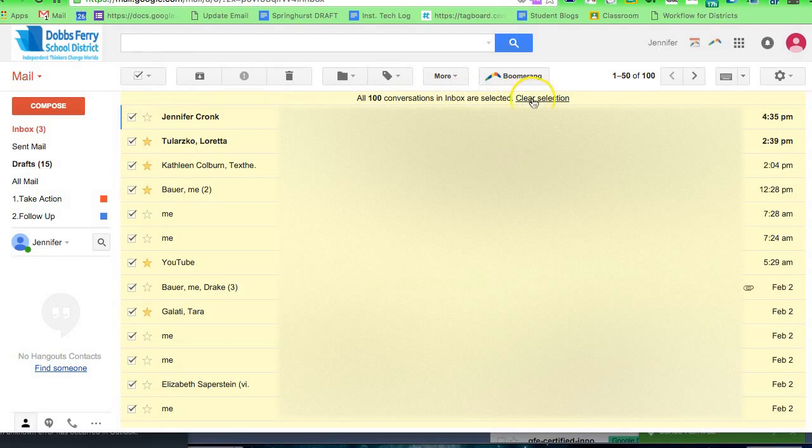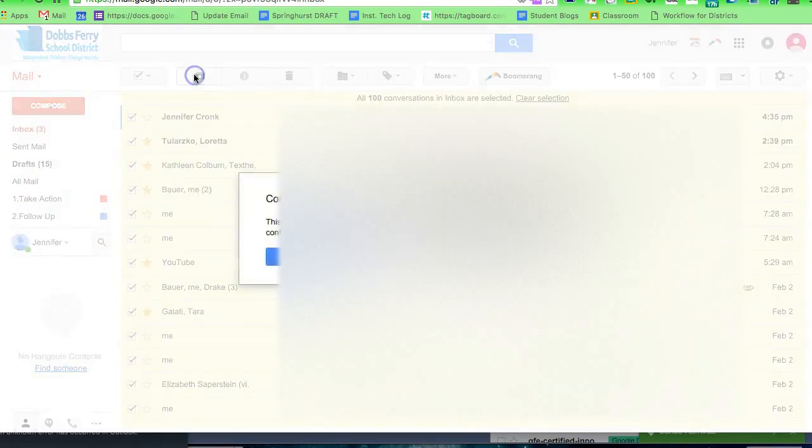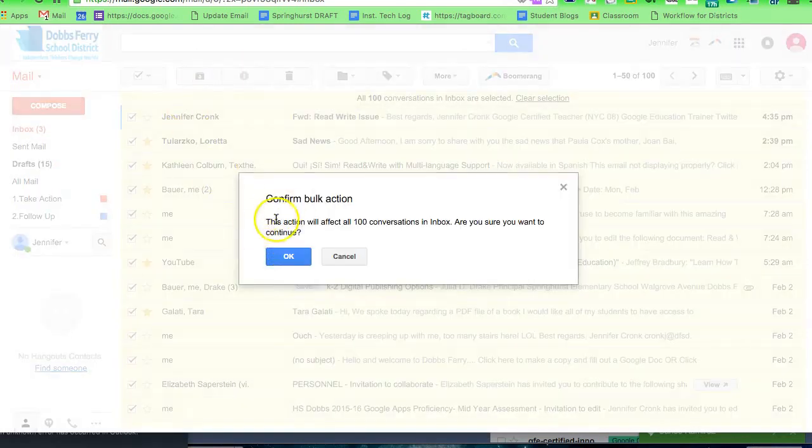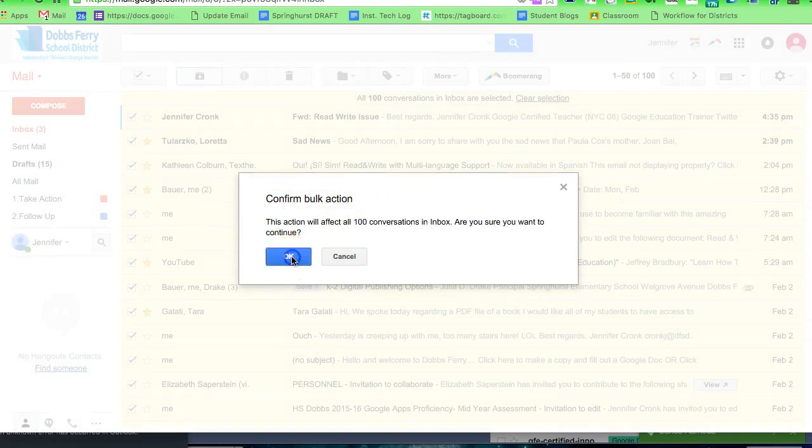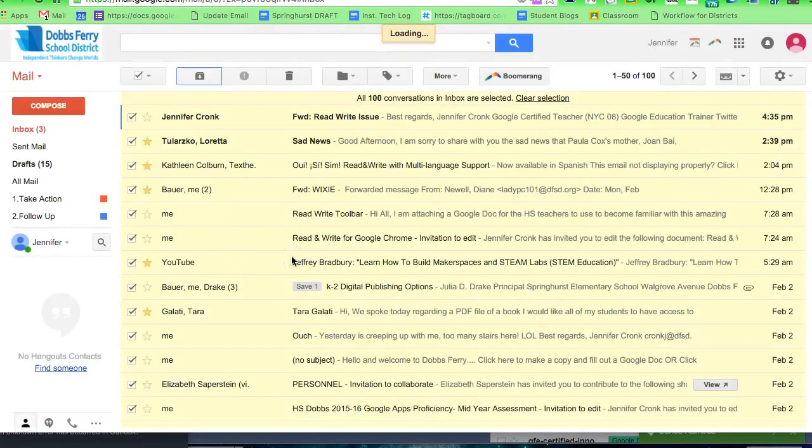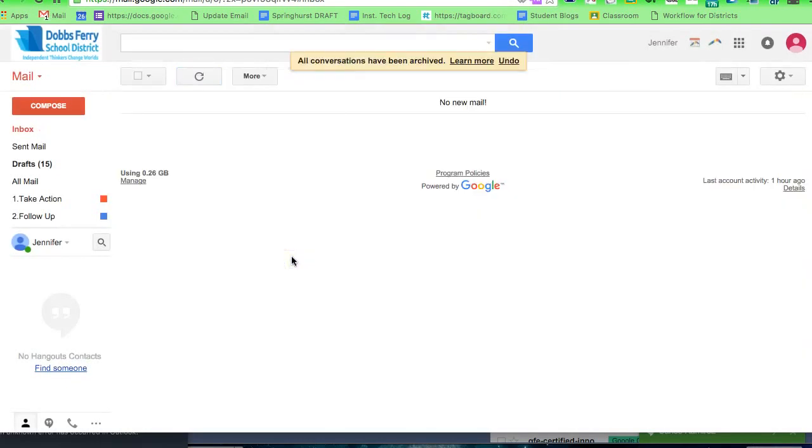So now that all my conversations are selected, I'm going to archive. Confirm bulk action. Yes, and boom - no new mail. That makes me very happy.